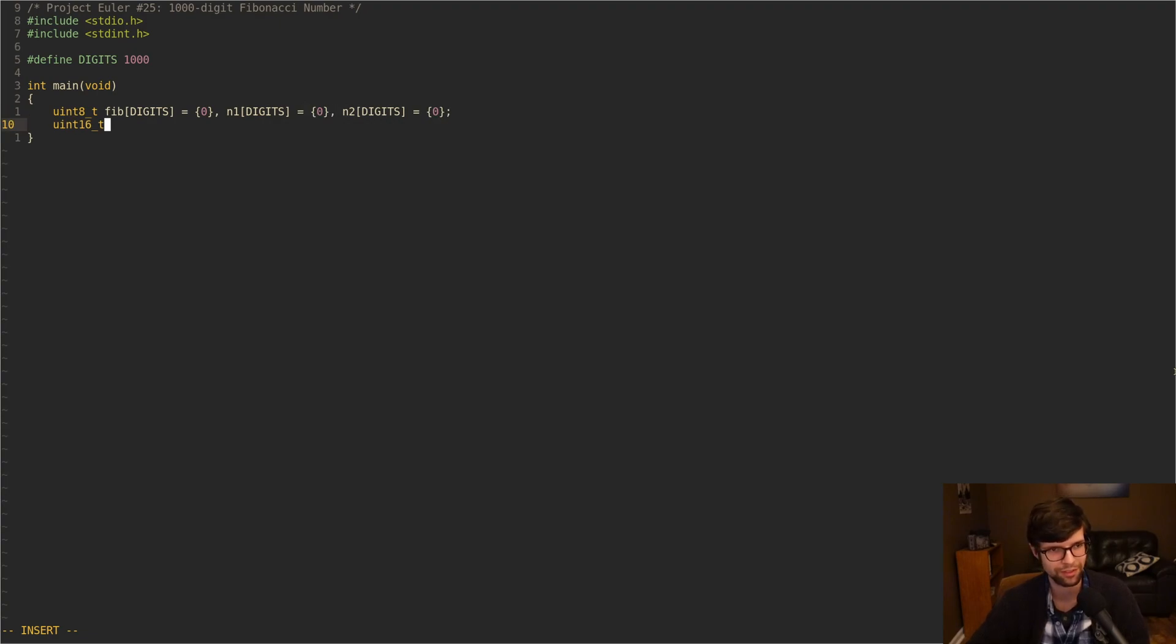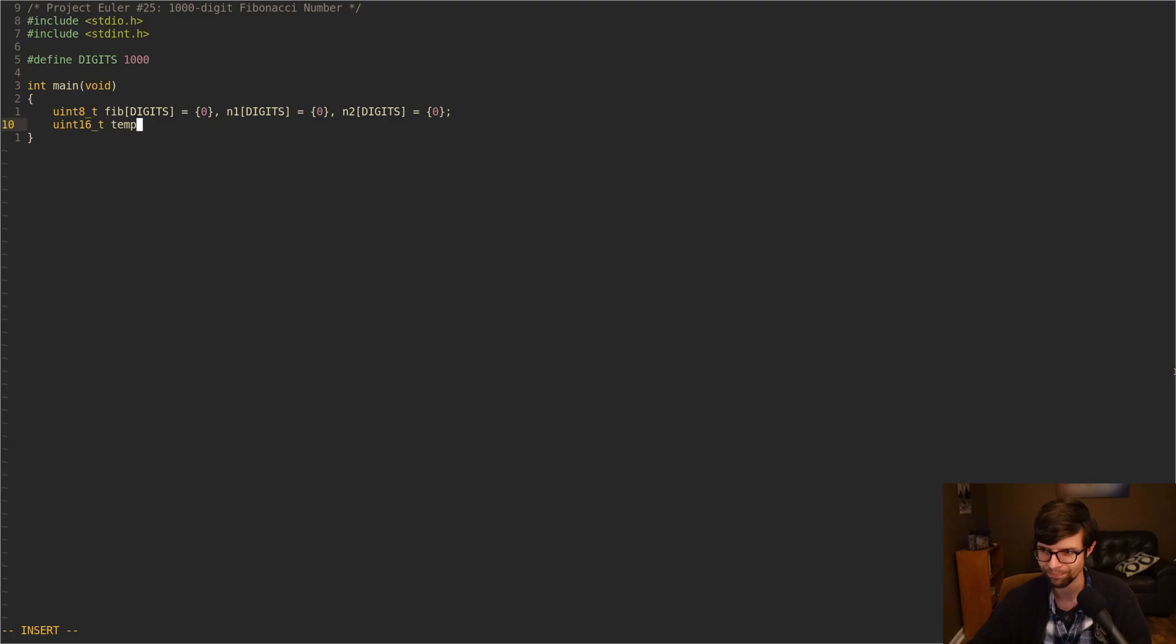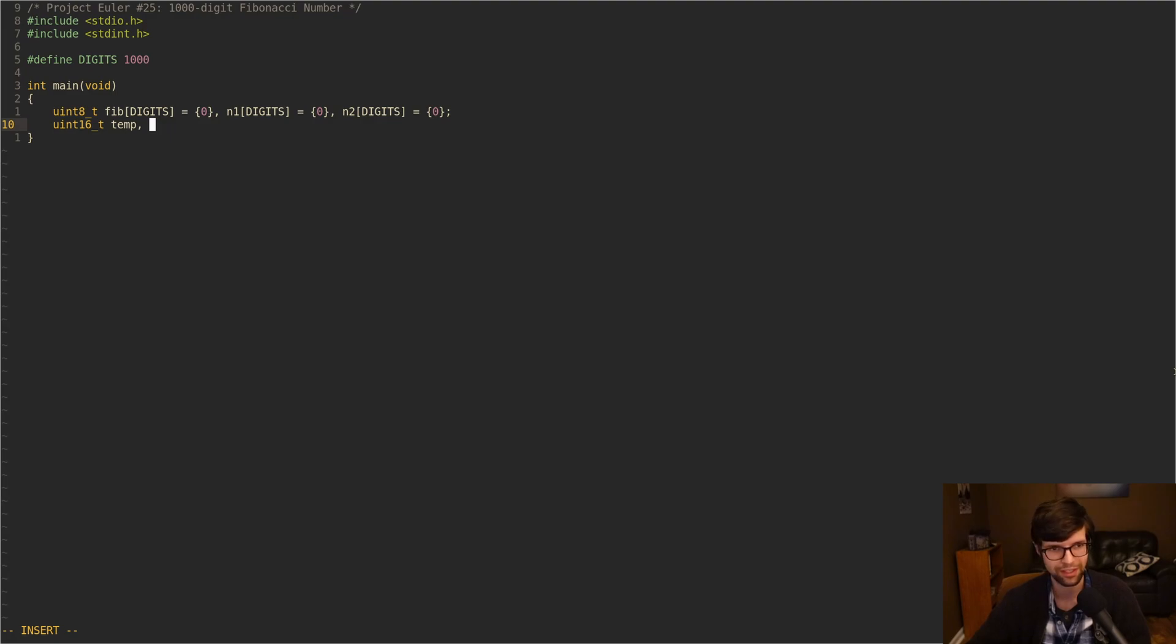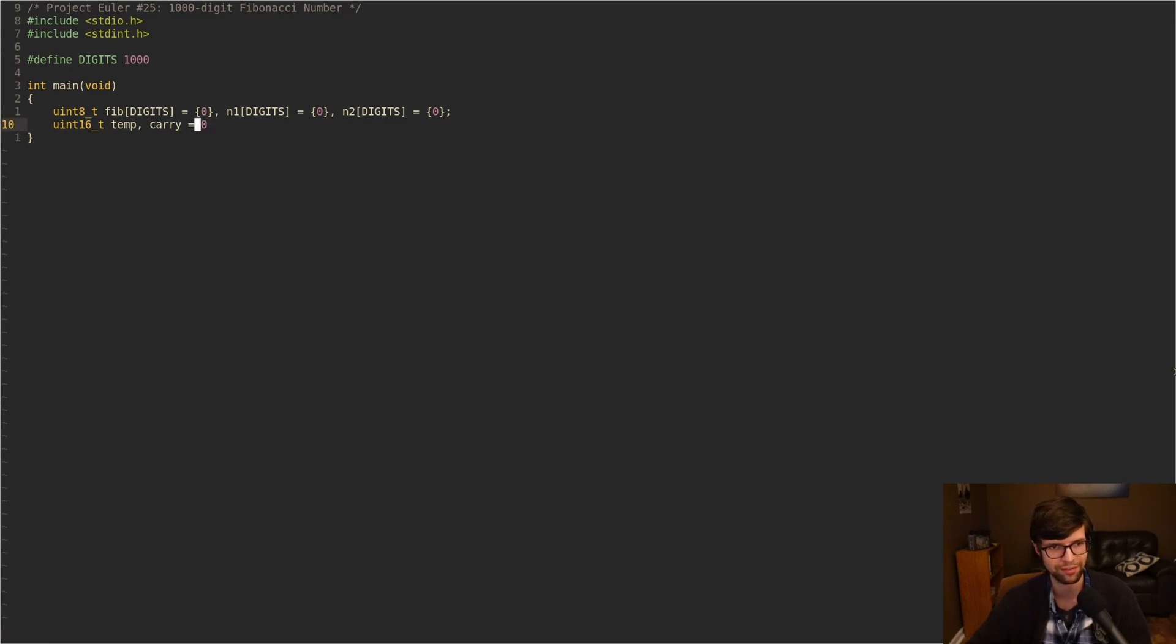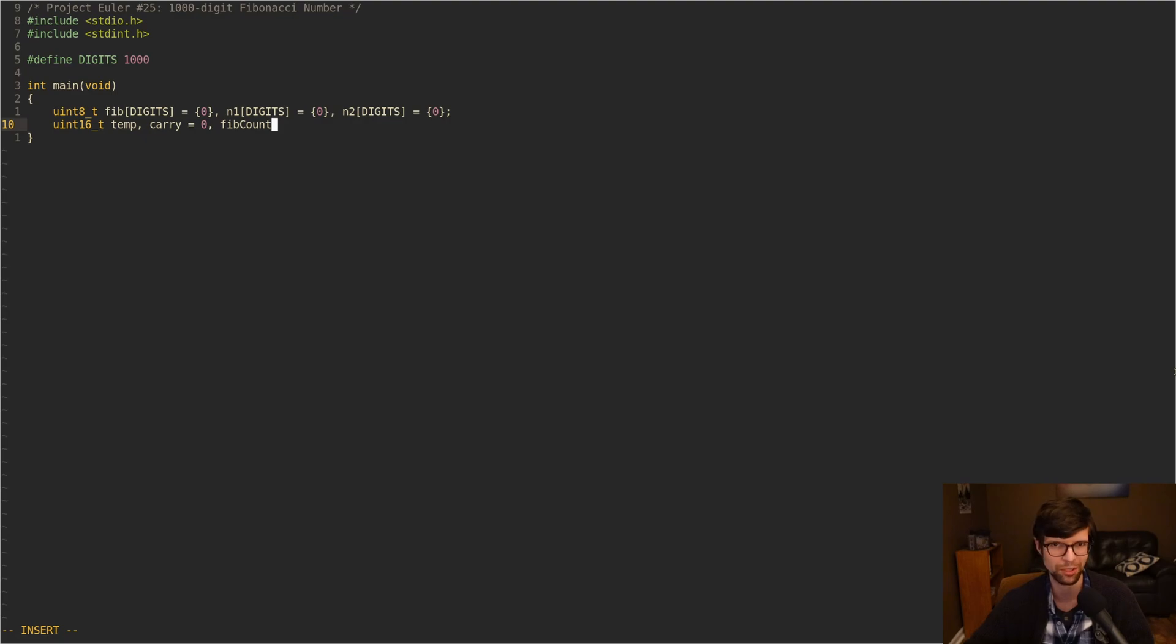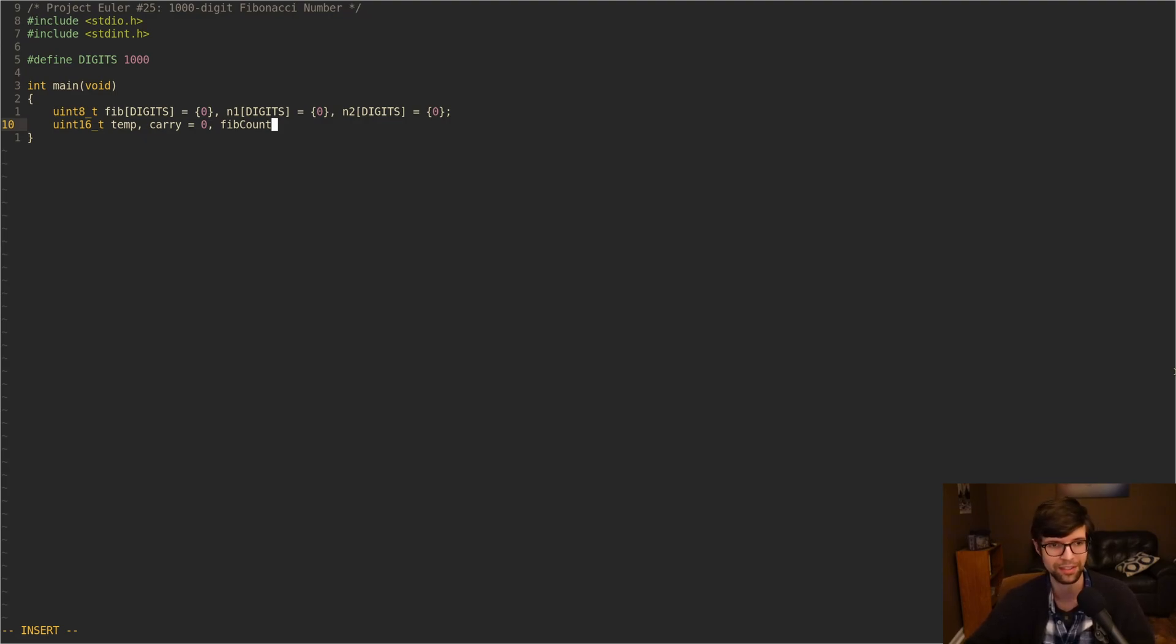I'm going to initialize all these to 0. I'm also going to have a temporary digit here, just in case it goes above the 8-bit limit. I'll have a temp variable. I'm going to have a carry value, since we're going to be adding the previous two numbers to get the current number, but I'm going to go through the Fibonacci numbers digit by digit. So I'm going to have a carry value, because if you add up two numbers and it's above 10, it's going to be two digits, and I'm going to have to split them up somehow.